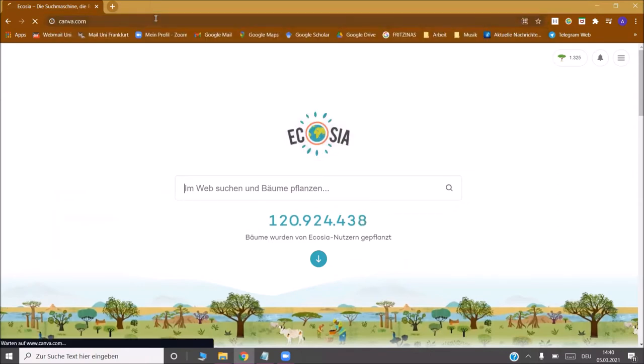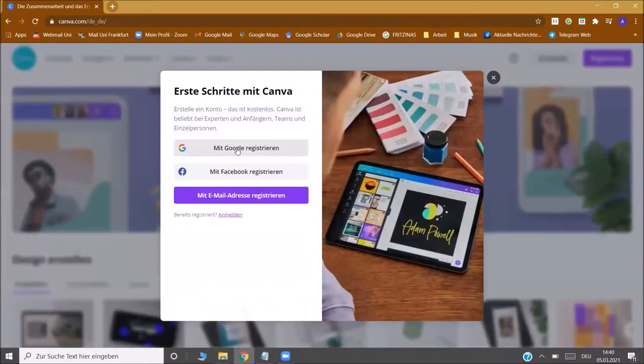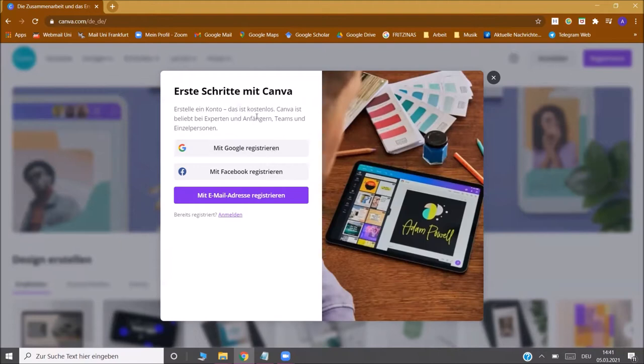Let's go to canva.com. You can register for free with your Google, Facebook account, or with your email. Don't worry if you see everything here in German, this is because my browser language is German. If your browser language is English, then everything will appear in English.